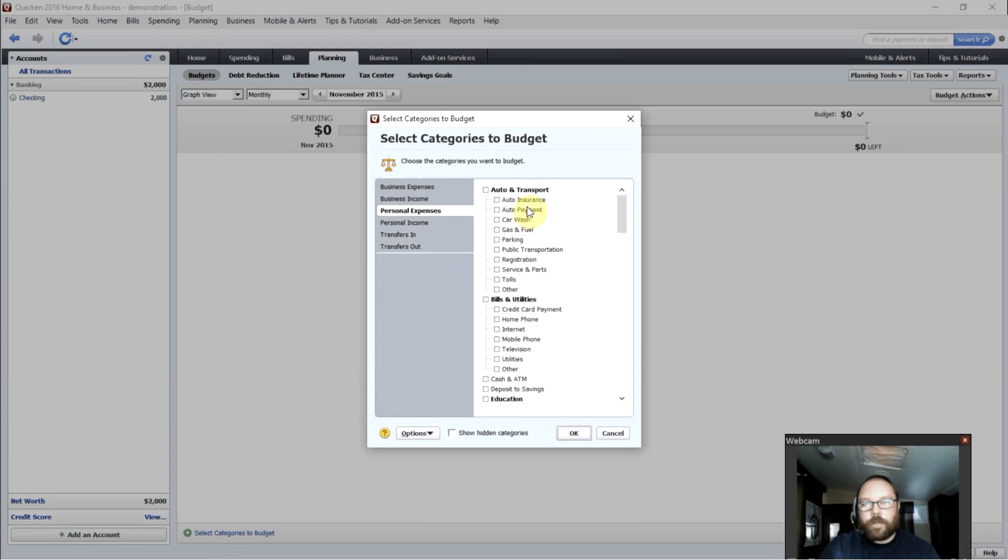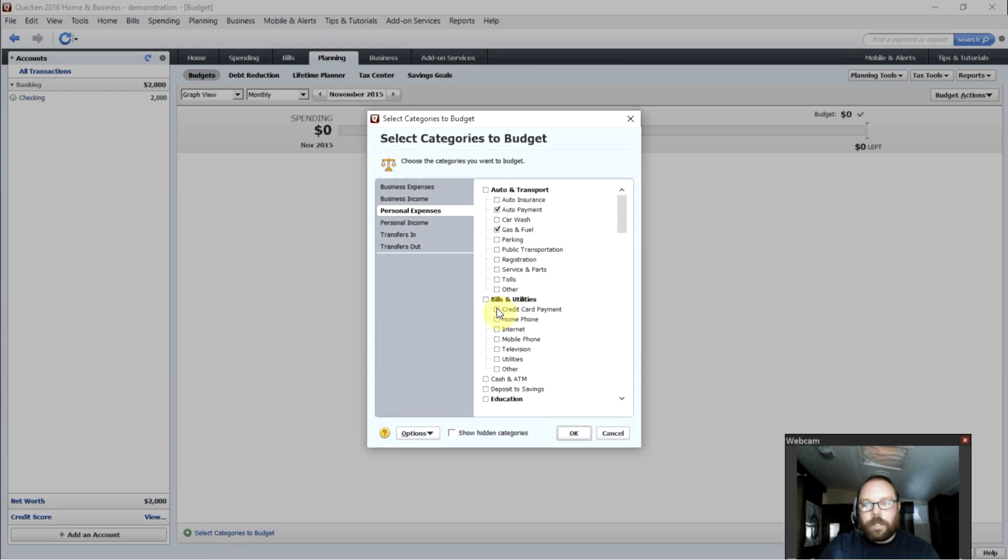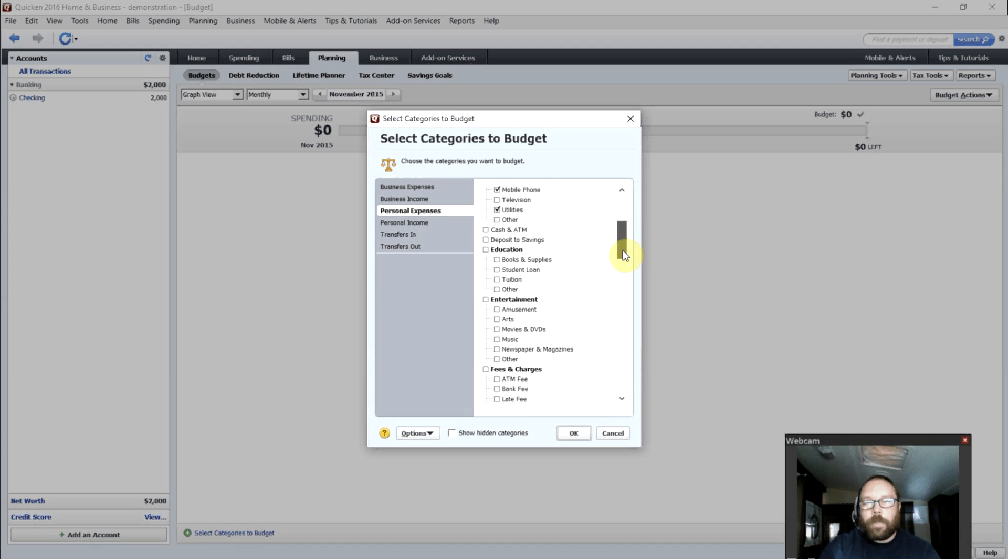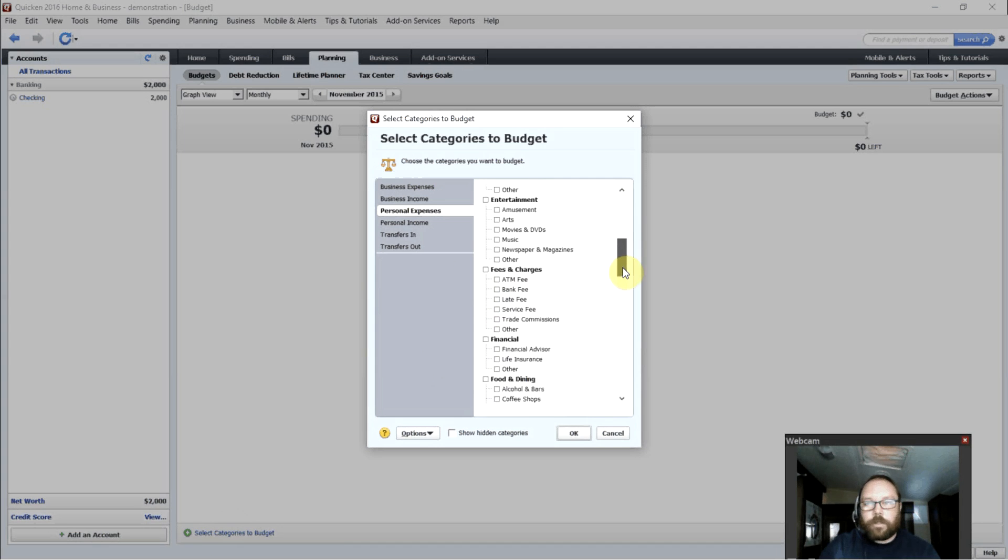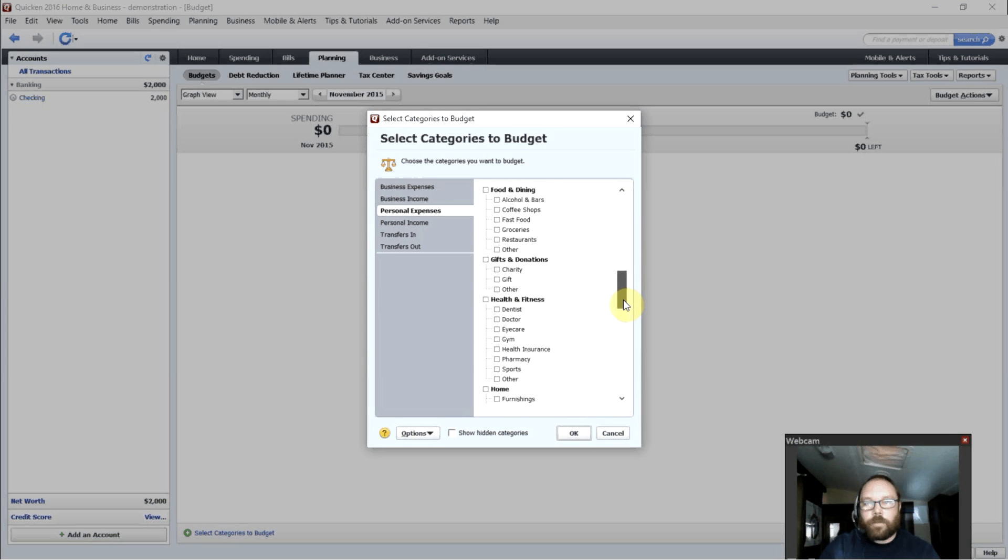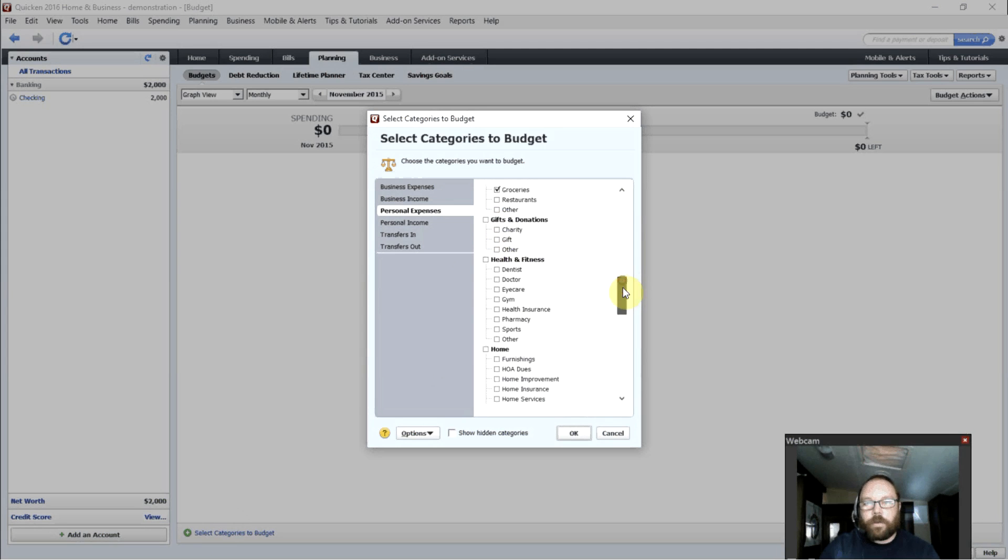Let's say each month, I know I have an auto payment. I have fuel. I need to pay for internet, mobile phone, utilities. What other expenses? Just go through. Click any expenses that you know you're going to want to track each month. Groceries. Fast food. There we go.